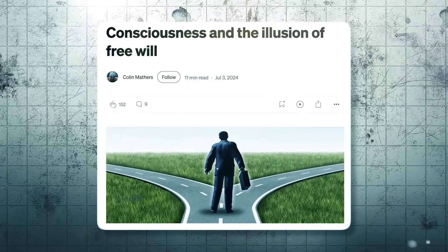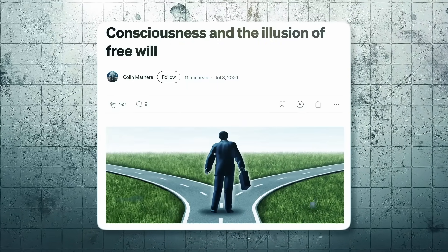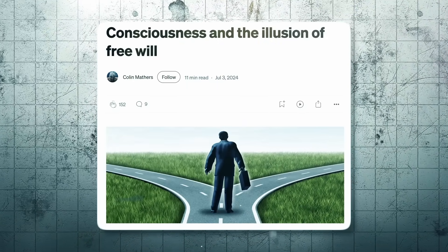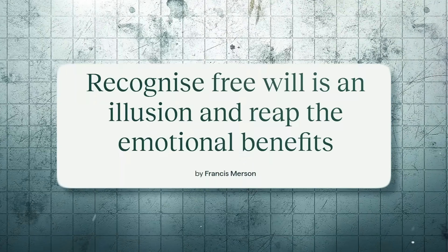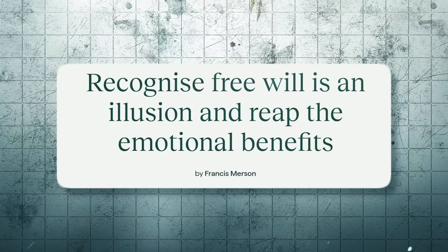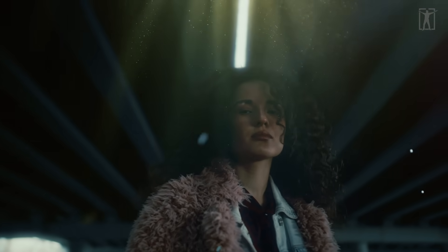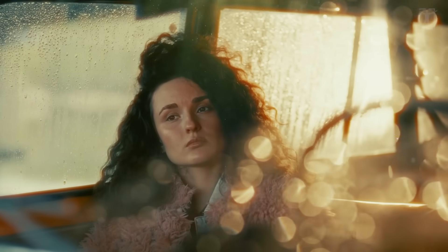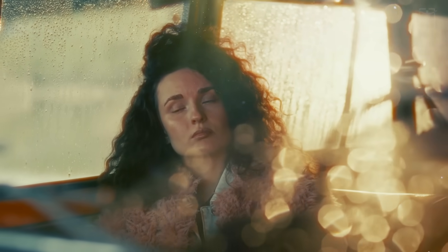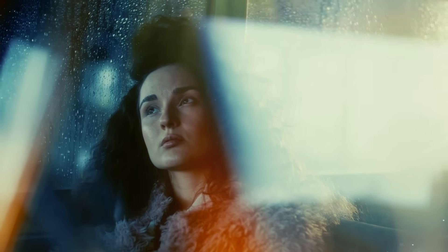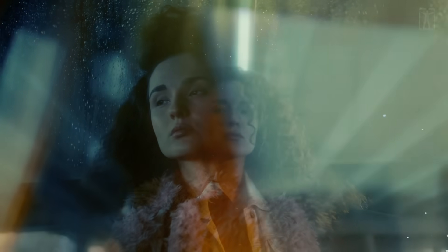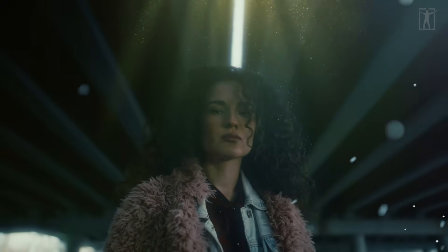Many neuroscientists now argue that free will as we usually imagine it is a convincing illusion. We act, and then the mind explains the action retroactively as a choice. That sense of agency - the feeling that you decided - is built on delay and prediction, just like your perception of the outside world.